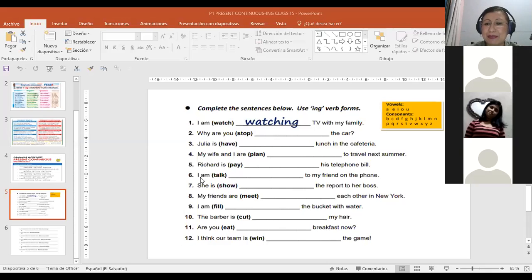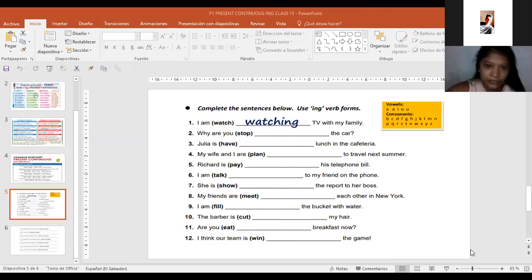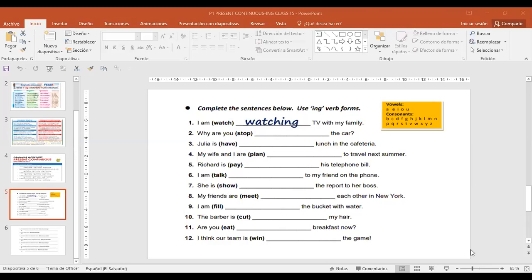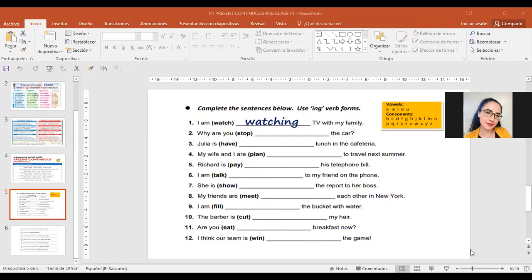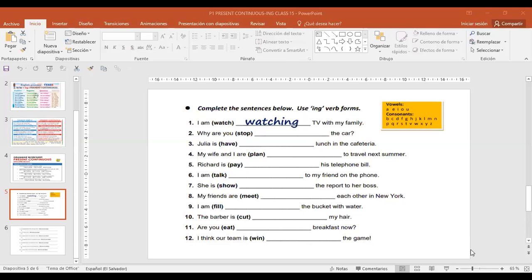Number five. Richard is paying his telephone bill. What did you do? Solo agregamos el ing. Excellent. Number six. I am talking to my friend on the phone. Solamente agregamos ing. Excellent. Por qué? Porque termina con double consonant. L and K.